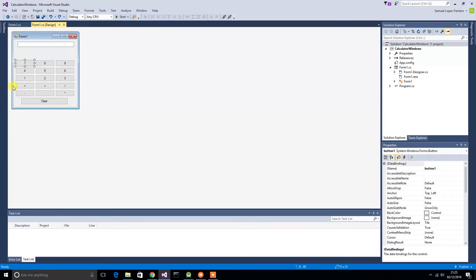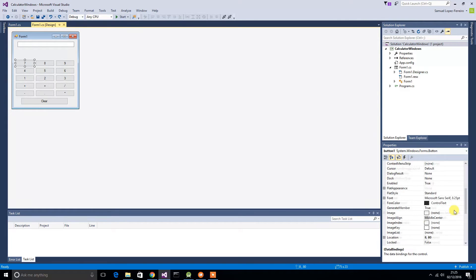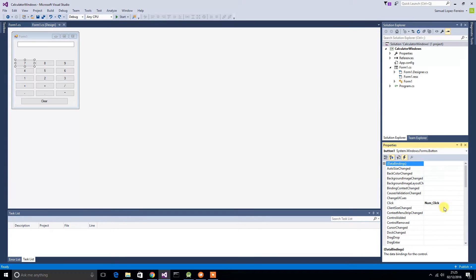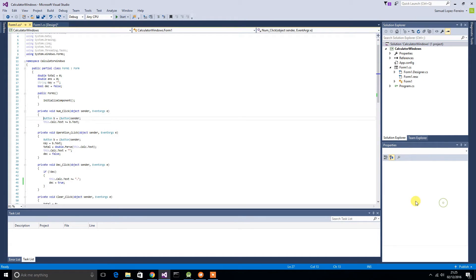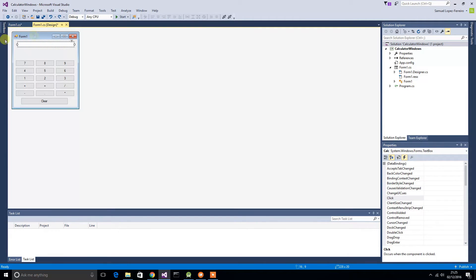I then took all the numbers and named them the appropriate numbers — 7, 8, 9, 4, 5, 6, 1, 2, 3, etc. What I did was I clicked this little events button here and under the click function I entered 'num_click'. And all that simply does is it gets the button I clicked and adds the text to the calculator's text box. I applied that to all the numbers.